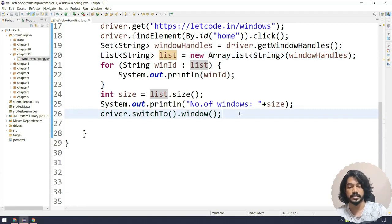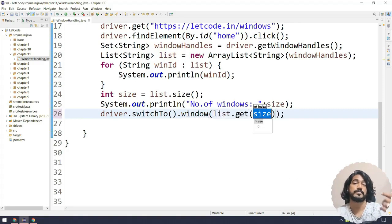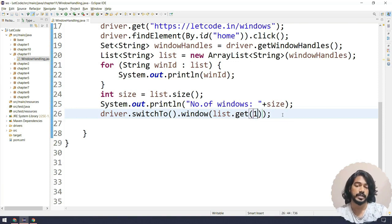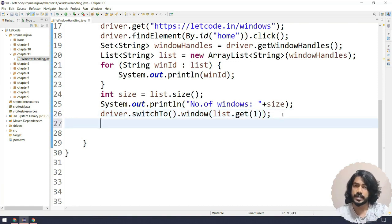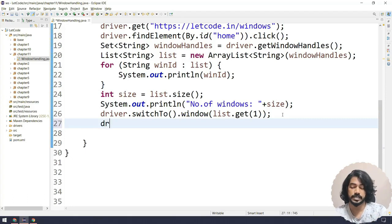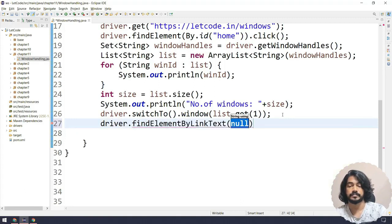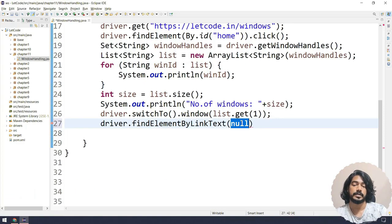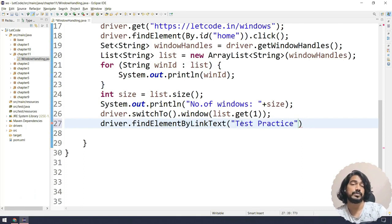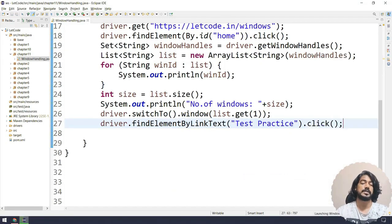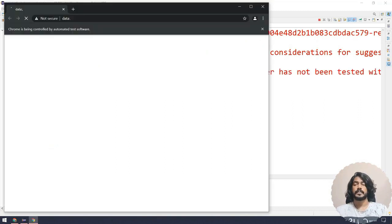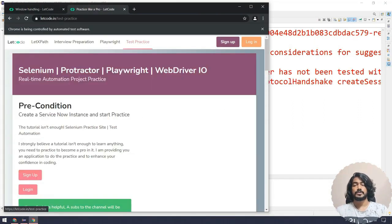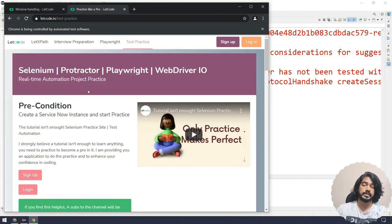Programmatically it's very easy — since everything is a List object I can say list.get(0) for the parent main window and list.get(1) for the newly opened window. Once I navigate to the child window, I use driver.findElement(By.linkText()) and pass the 'Test Practice' value, then call .trim() and .click(). That's it — this is what window handling is. Let's run this and see the output.